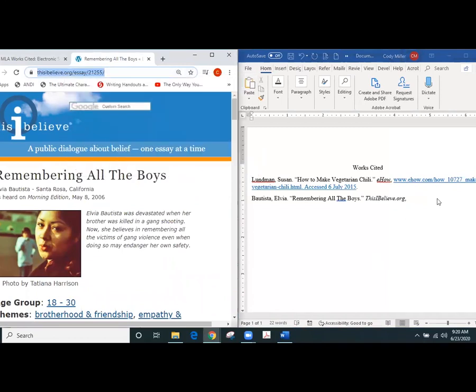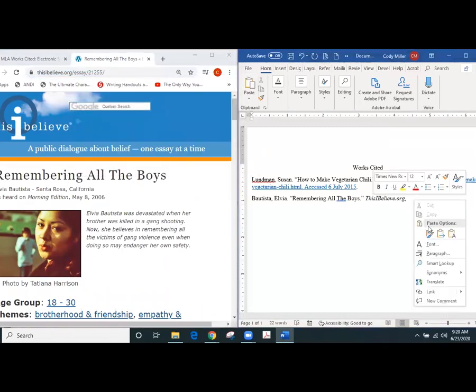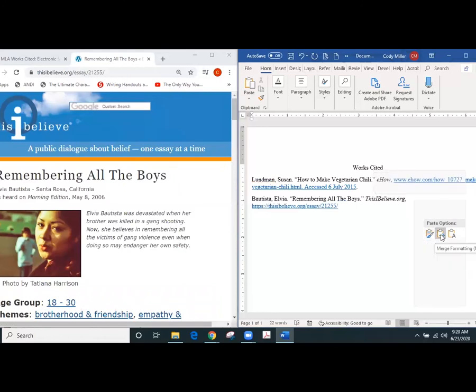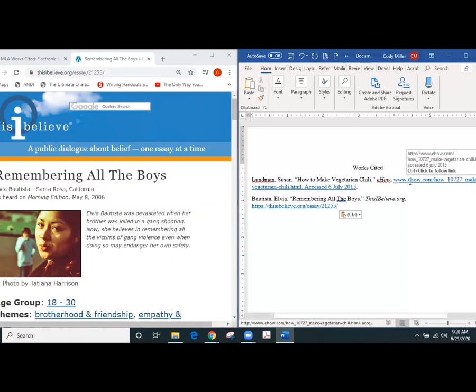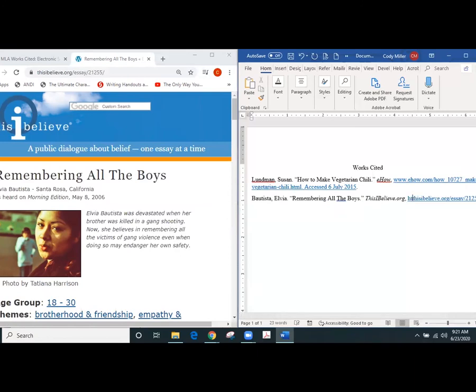So we come up here we copy and paste the URL from the address bar, we would paste it in here, okay, and then you'll notice that up in this URL that we have for the eHow website from the example it doesn't have the HTTP so we want to make sure that we get rid of that and we go with ThisIBelieve.org.